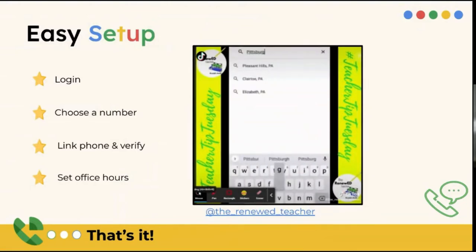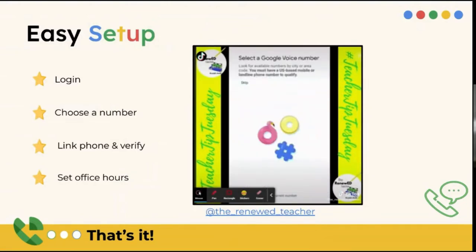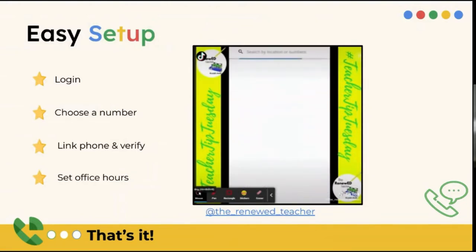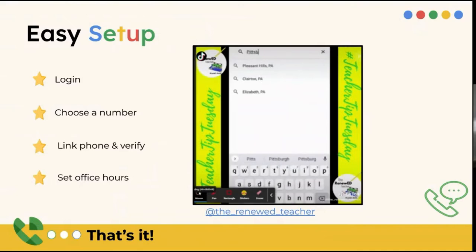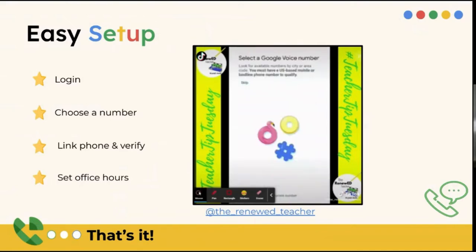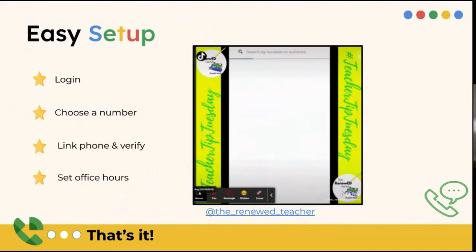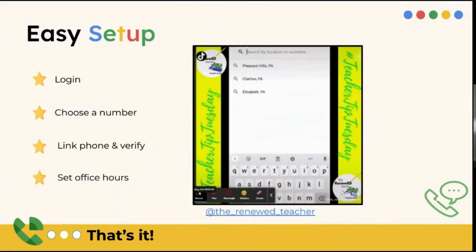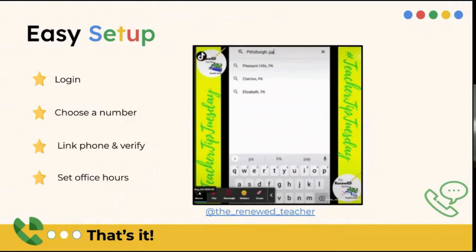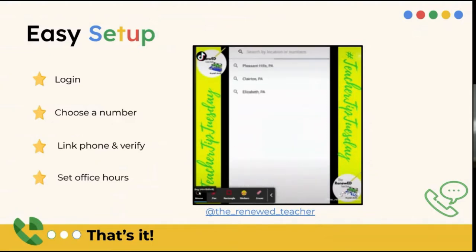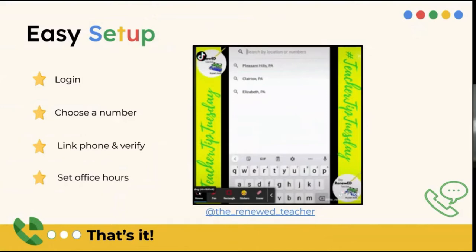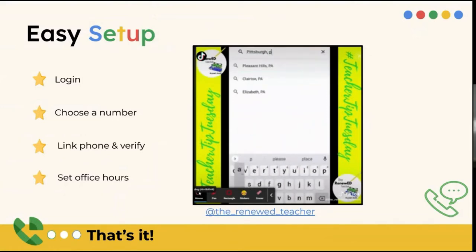And the setup for Google Voice is really easy. So you're going to log in with Google, it's going to ask you to choose a phone number. So you can input the area that you're calling from, and then it will bring up a long list of phone numbers, and you pick the one you want. It's going to ask you to link your phone, and then you can set office hours. So you can set it that you don't want anybody calling you after 4 p.m. or before 7, and you won't get notifications when they're calling or texting.